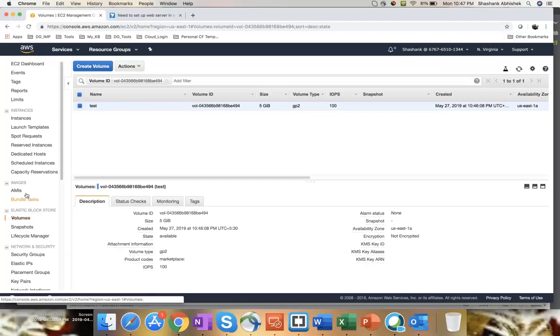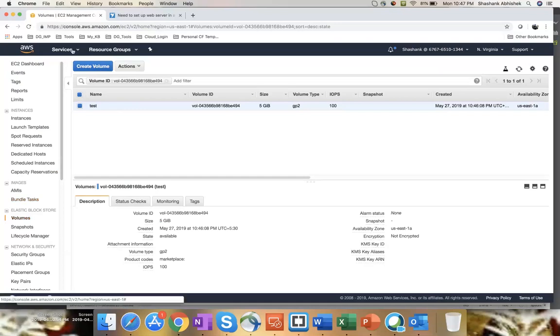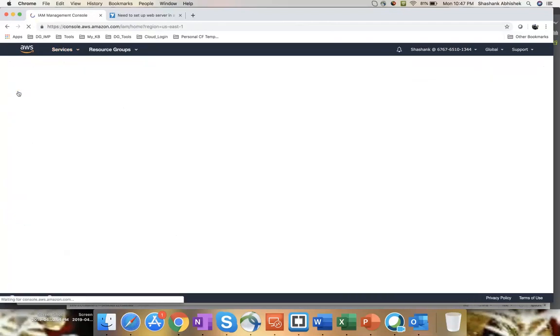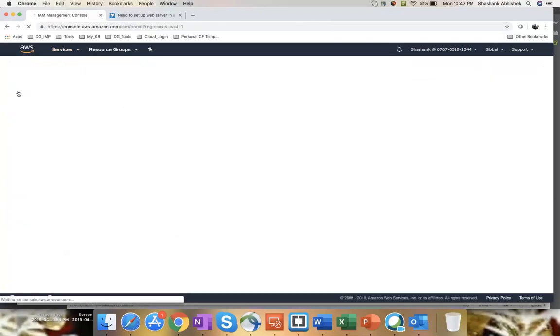So this is the same way that we go ahead and create multiple users and assign them the policies and perform some actions or operation on a specified resources.